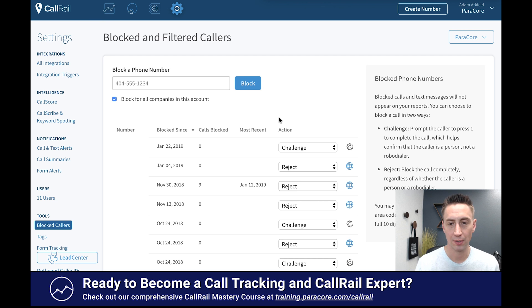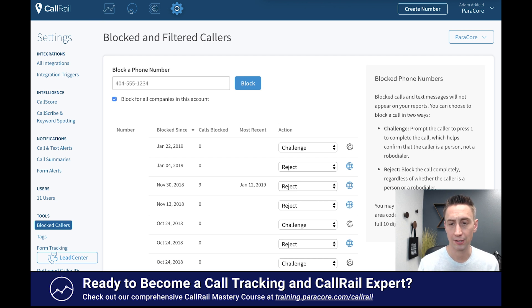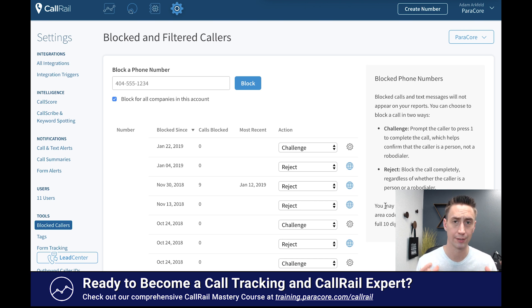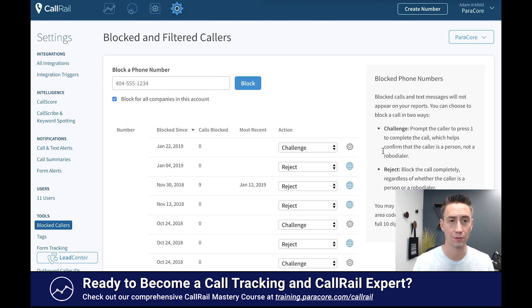The other component is that you can also enter an area code, an area code and exchange, or a full 10-digit phone number. So if you want to get more broad in your blocking, you can do that as well.